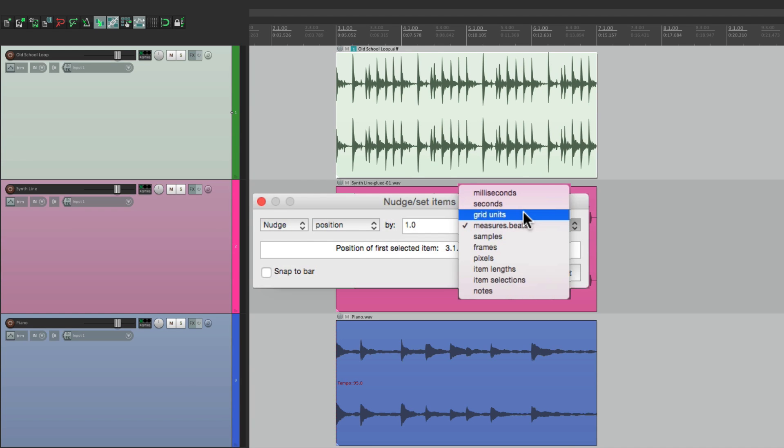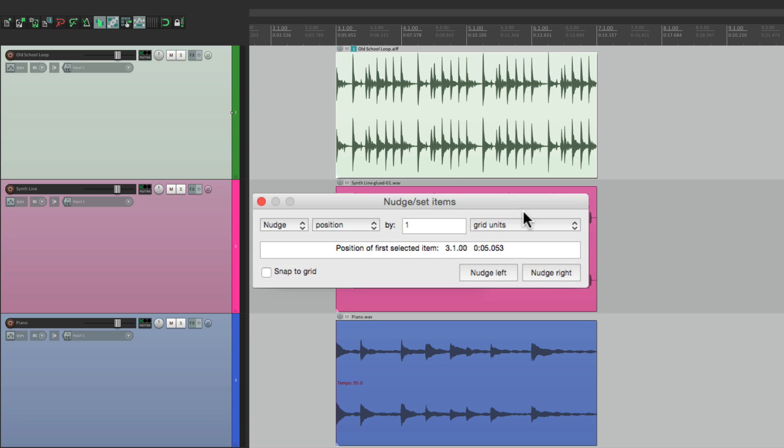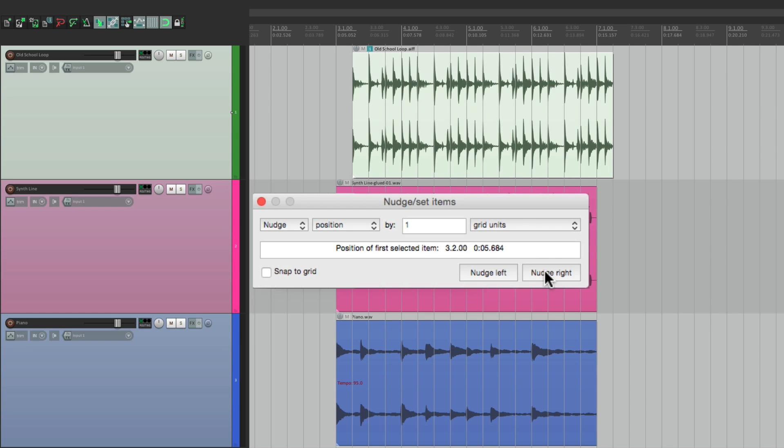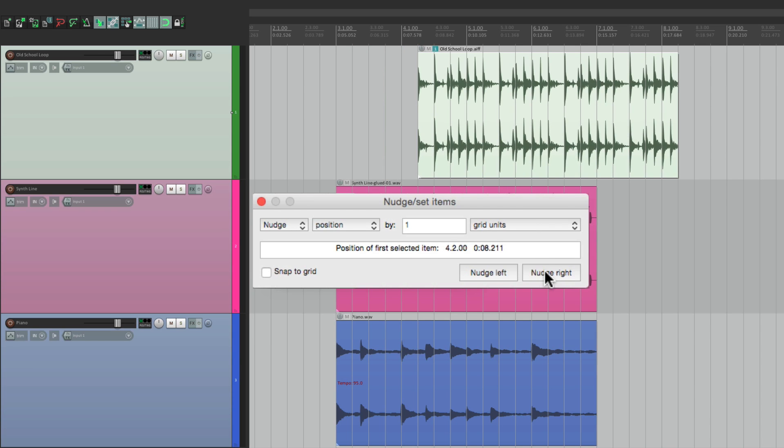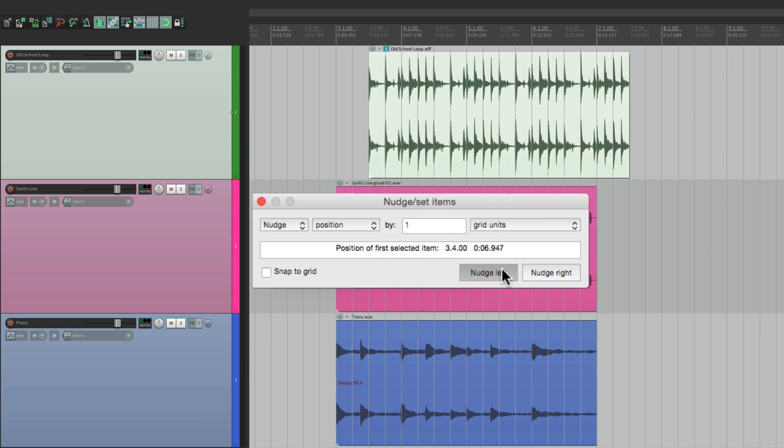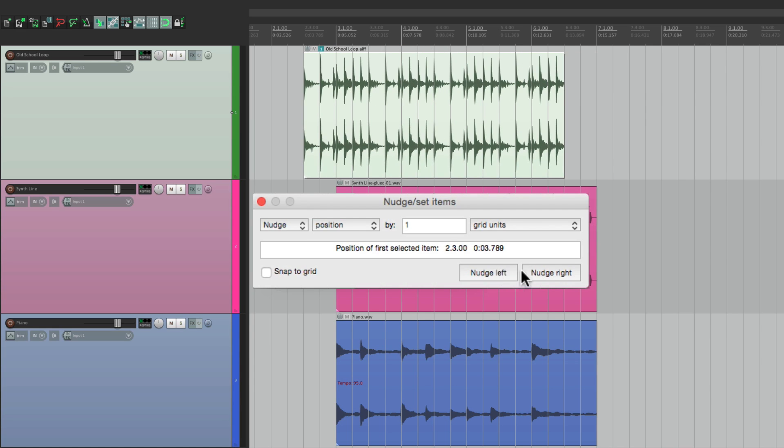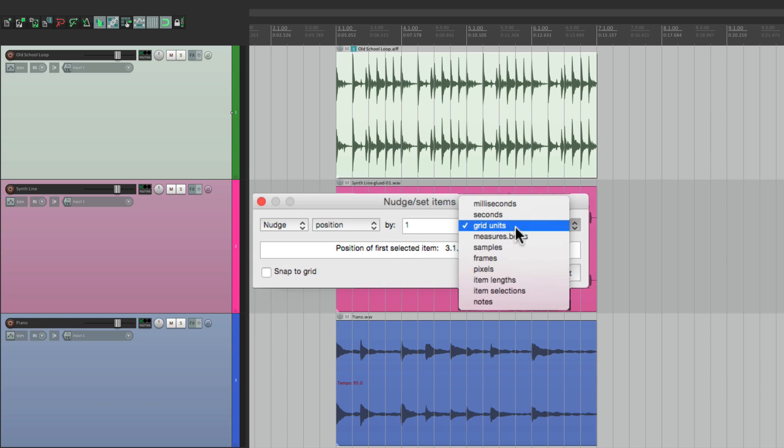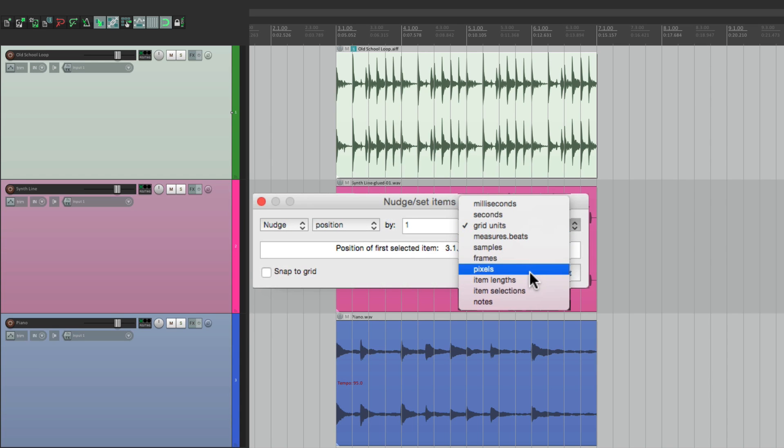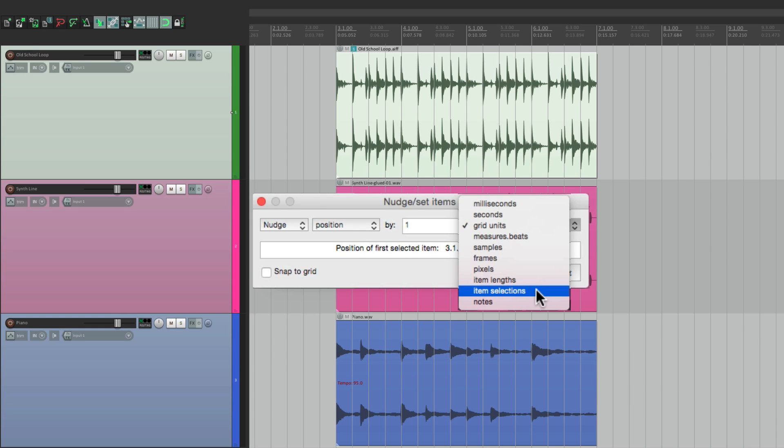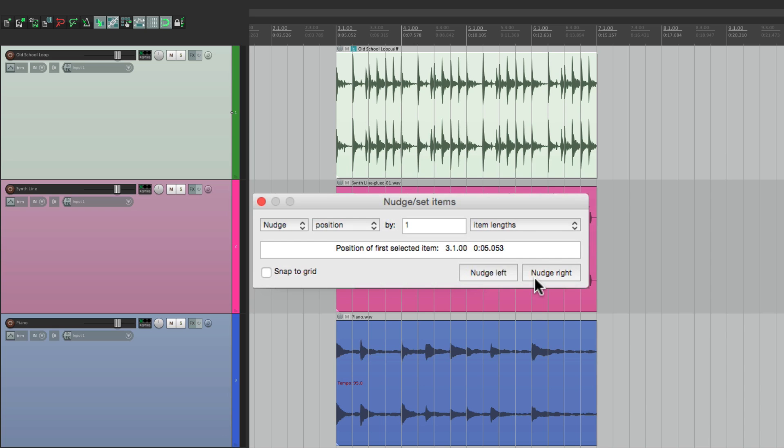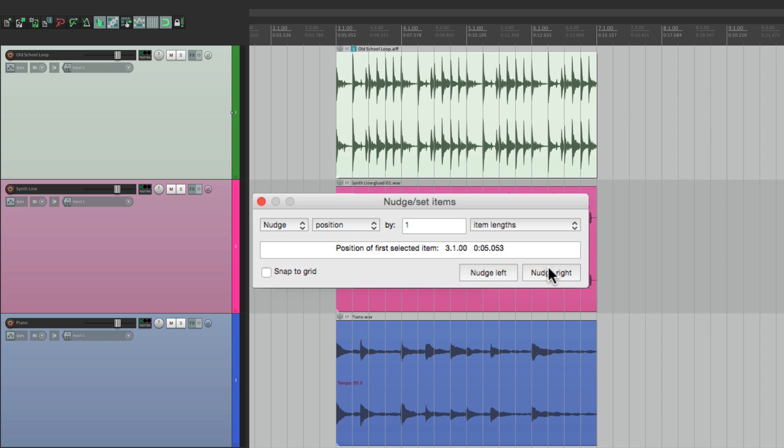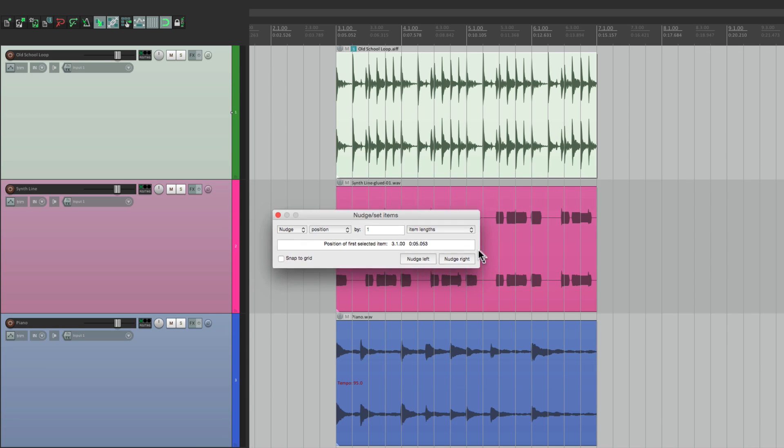Or grid units. It's set to quarter notes right now, right here. So go to the right by quarter notes or to the left. We can do samples, frames, pixels, and even item lengths or item selections. If we choose item lengths and we're working on sections this long, we can nudge it by that length. And we can do multiple items as well.